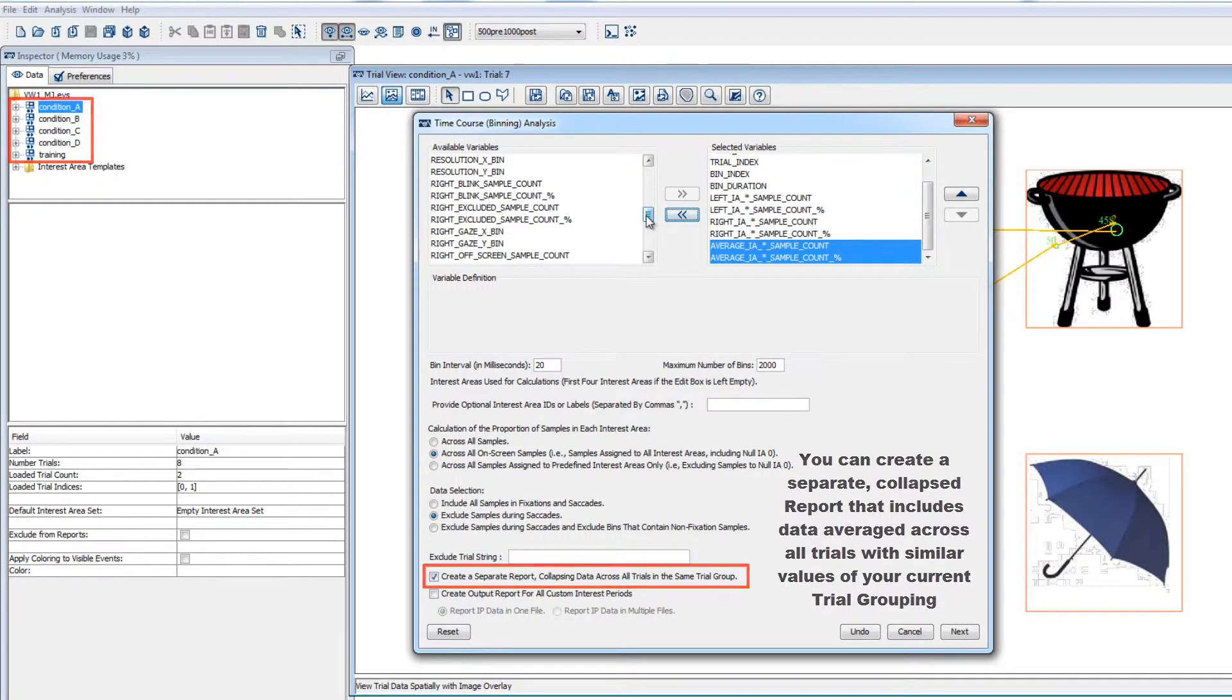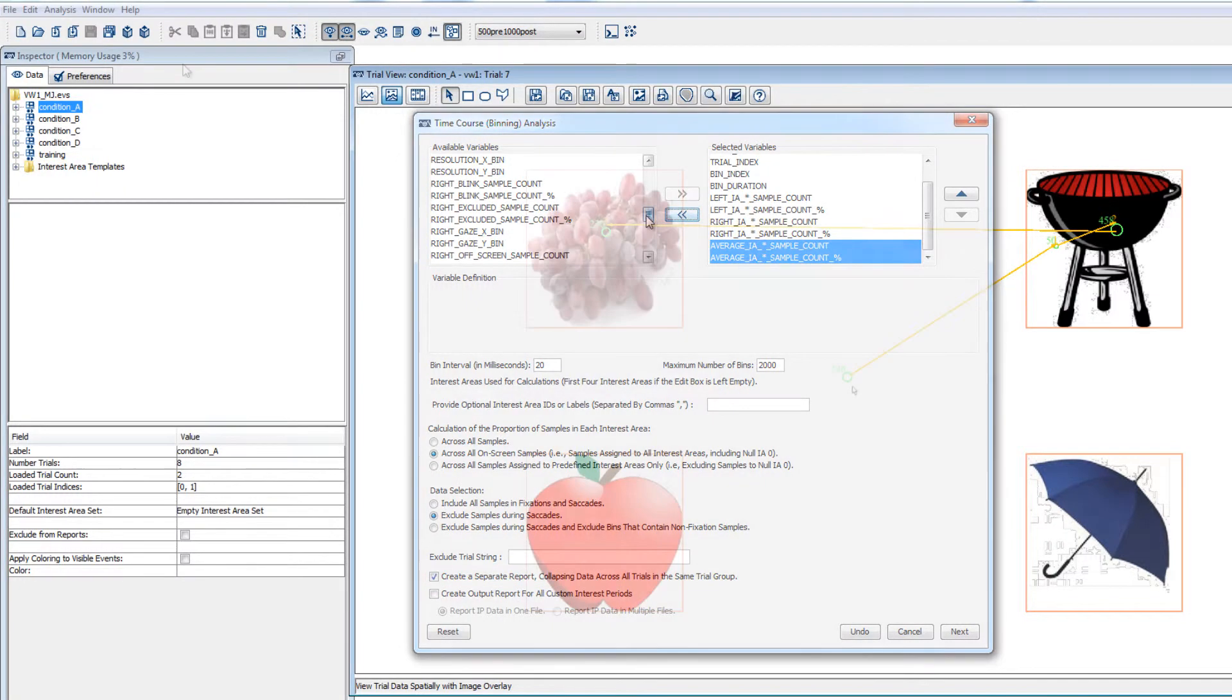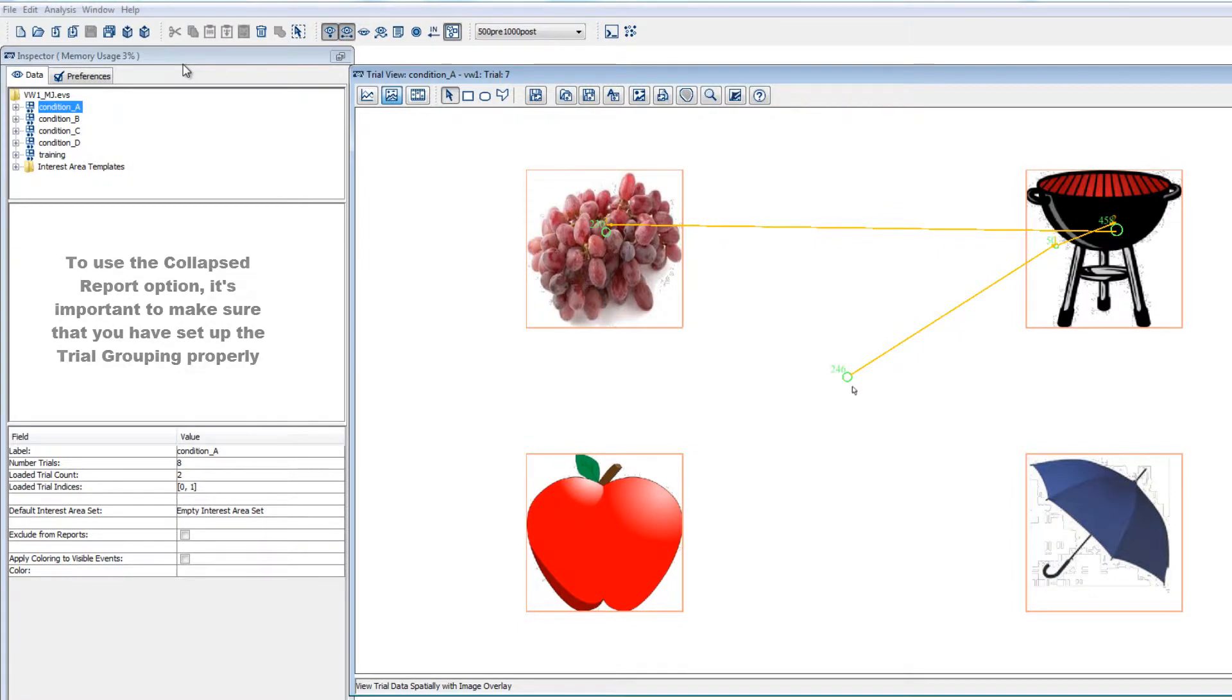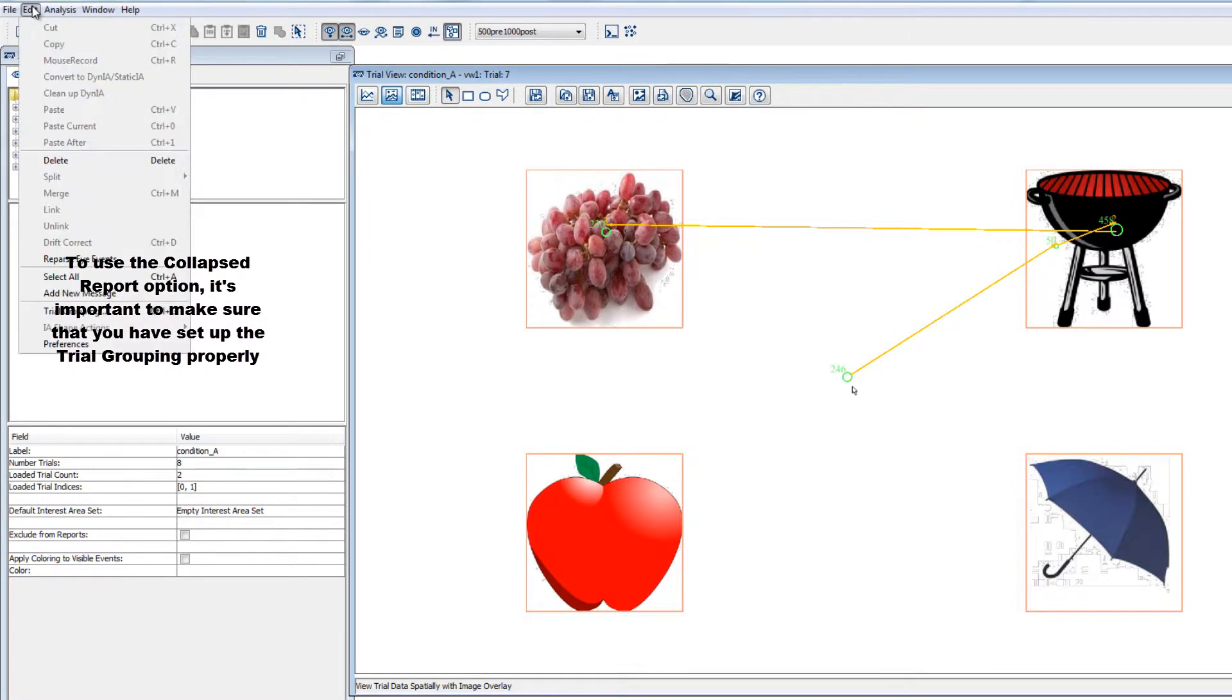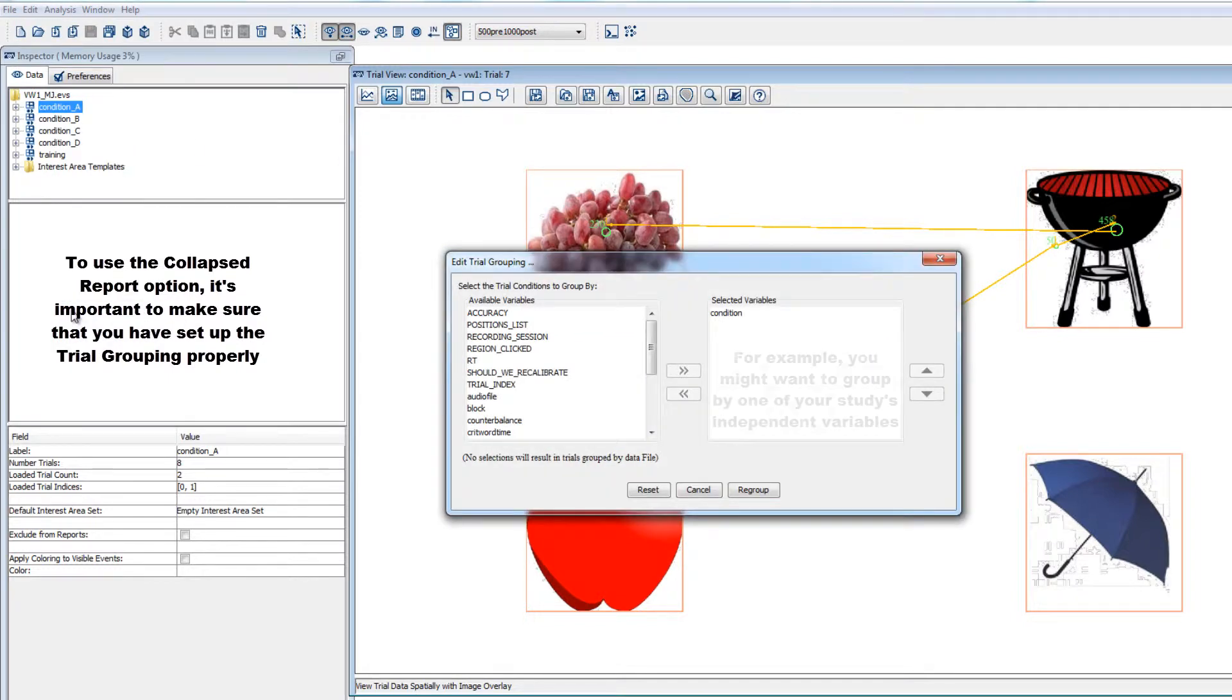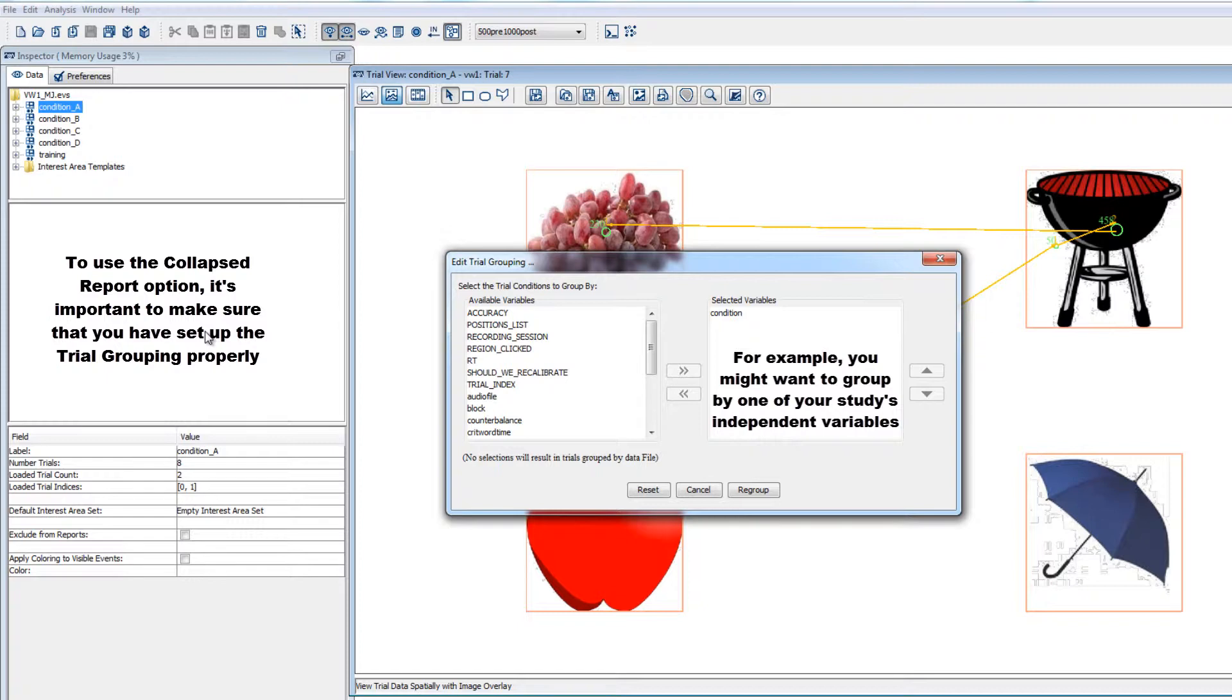If you'd like to use this option, then it's important to make sure that you have set up the grouping properly under Edit Trial Grouping. For example, if you have a variable that identifies the level of an independent variable for each trial in your viewing session and your data is grouped by that variable, then the separate collapsed report will give you the averaged data for all the trials in each group.